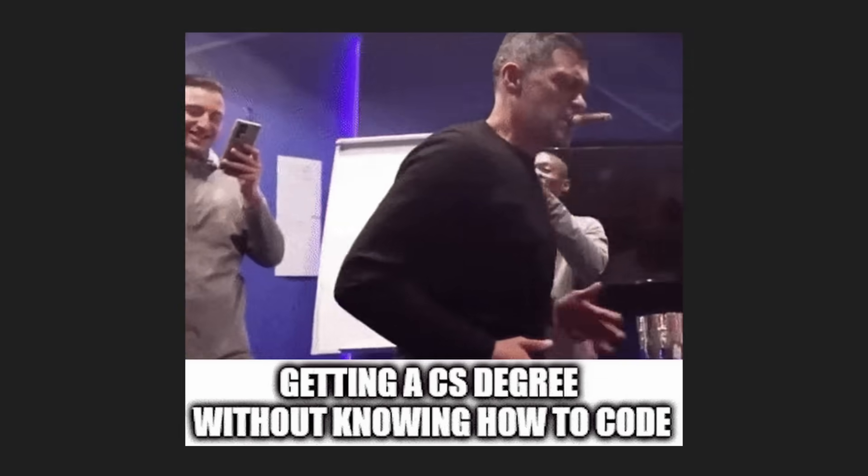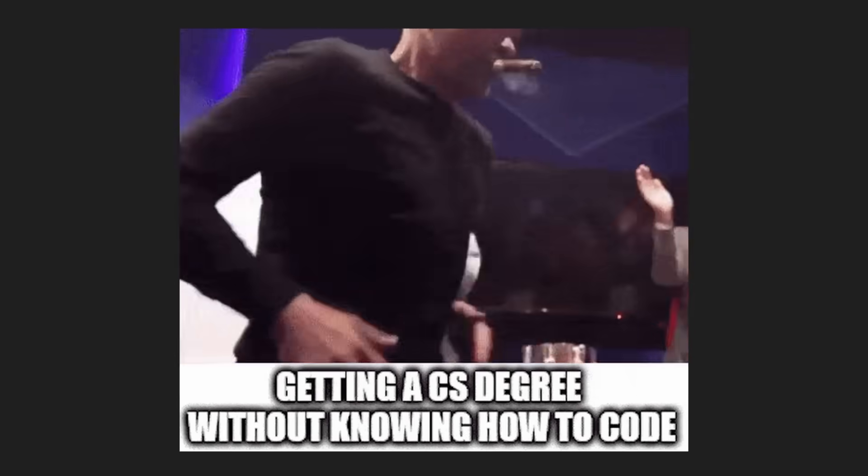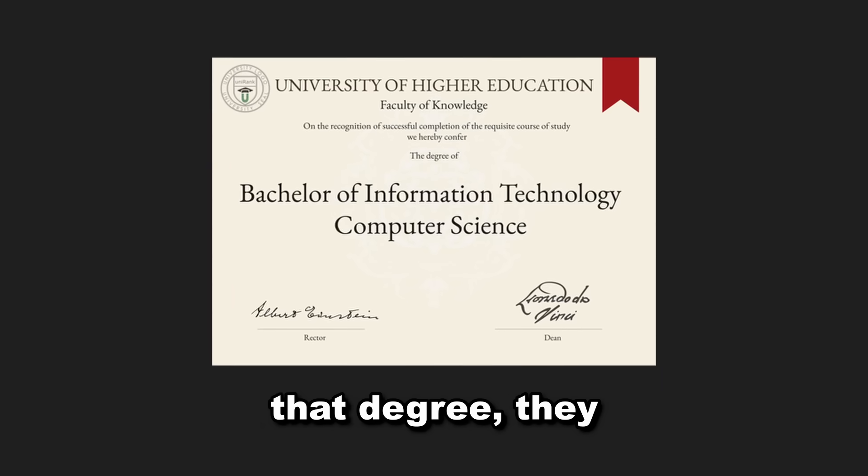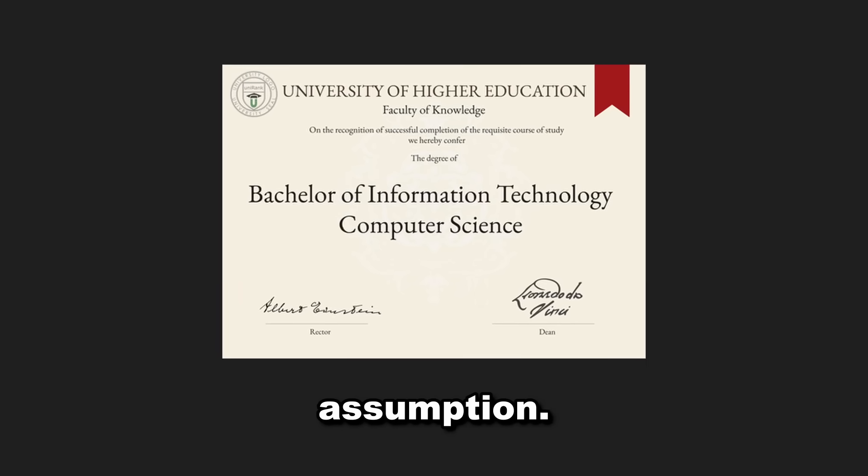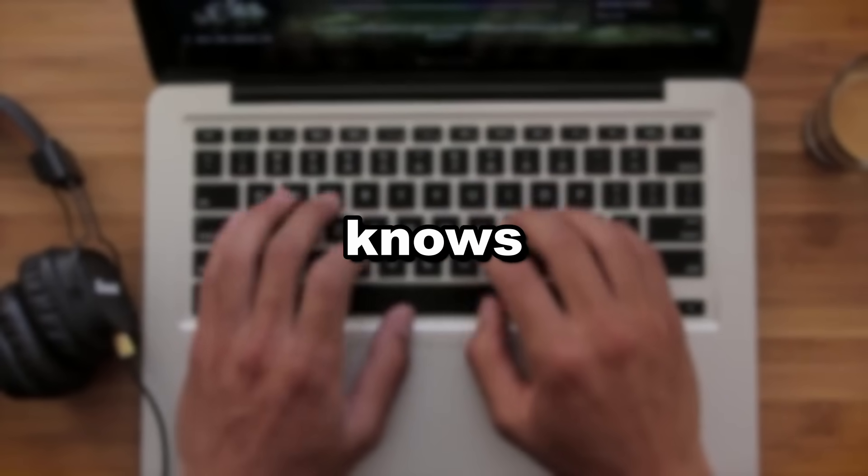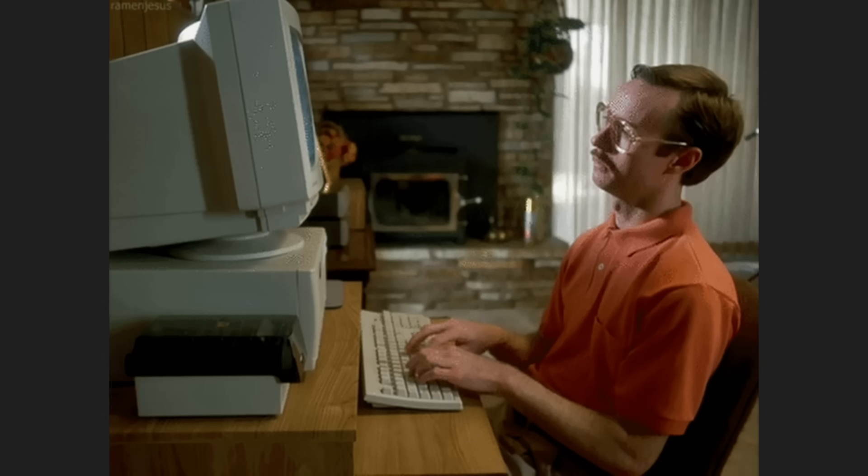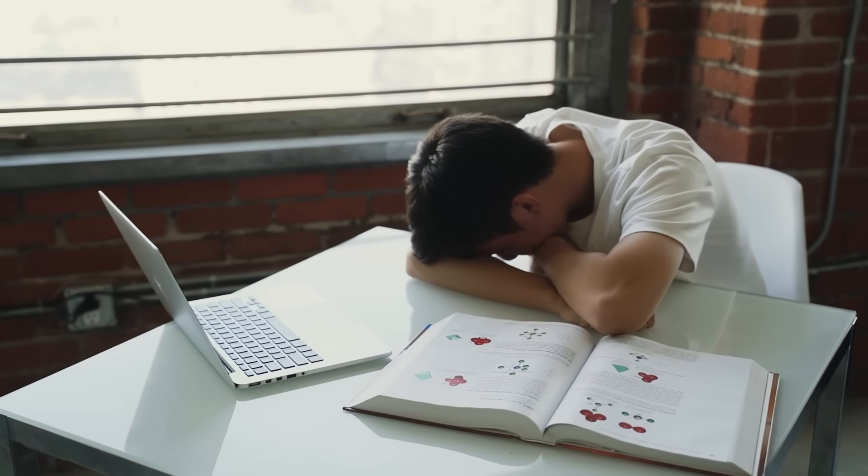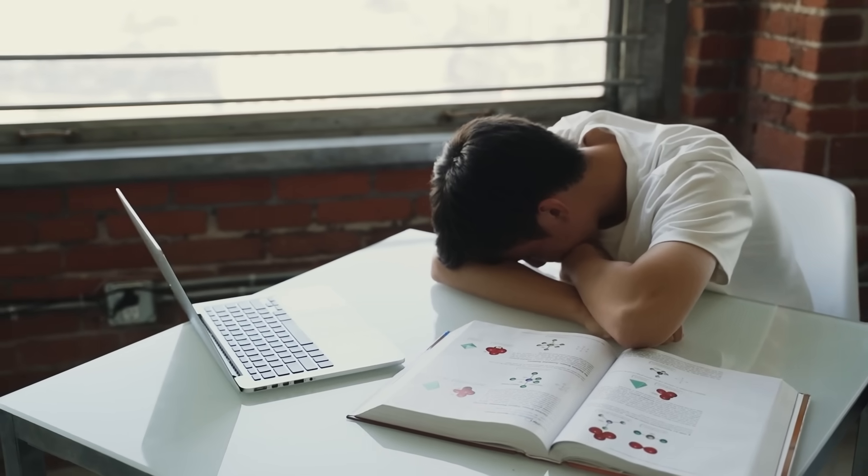Which is a big problem because companies used to be able to view a degree as a sense of trust. When they saw that degree, they had a baseline assumption. This person knows computer science. They can learn what we need them to learn. But that's not really the case anymore. And I think that's why so many students are lost in this AI era.